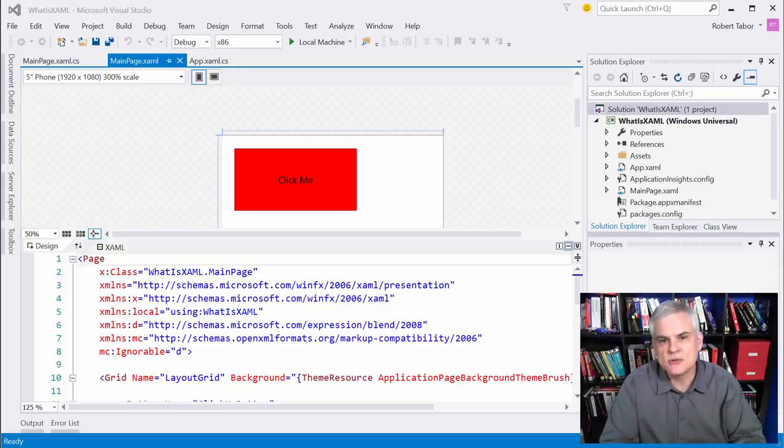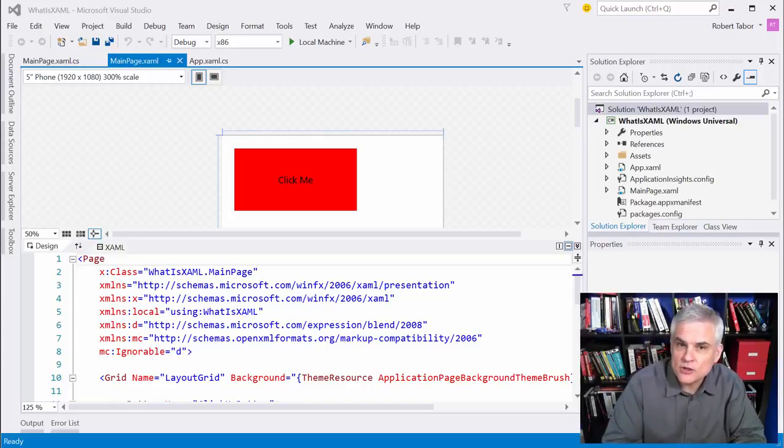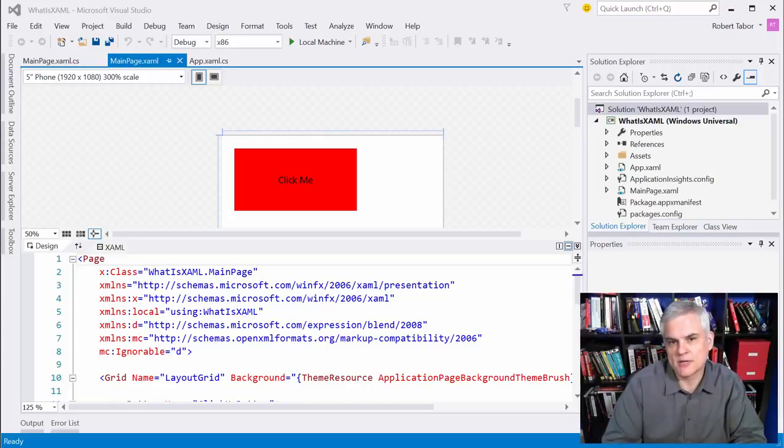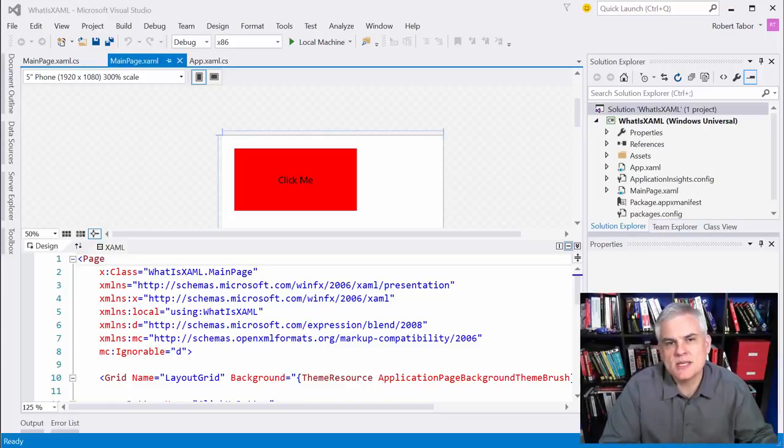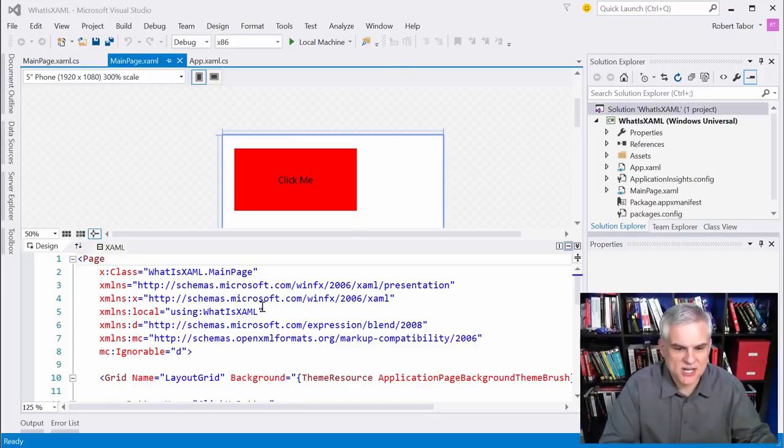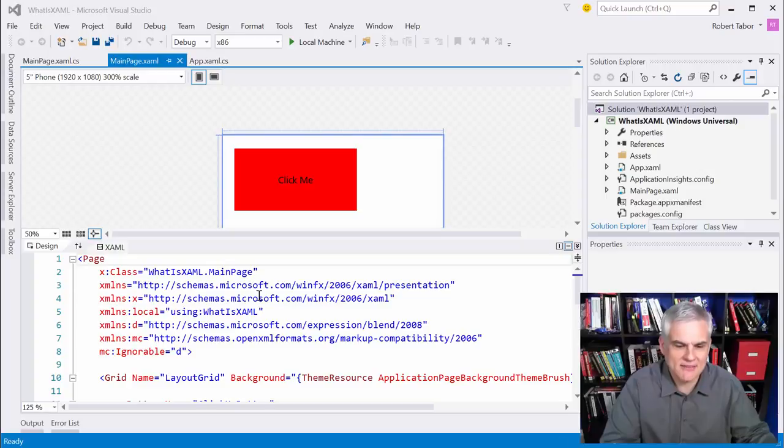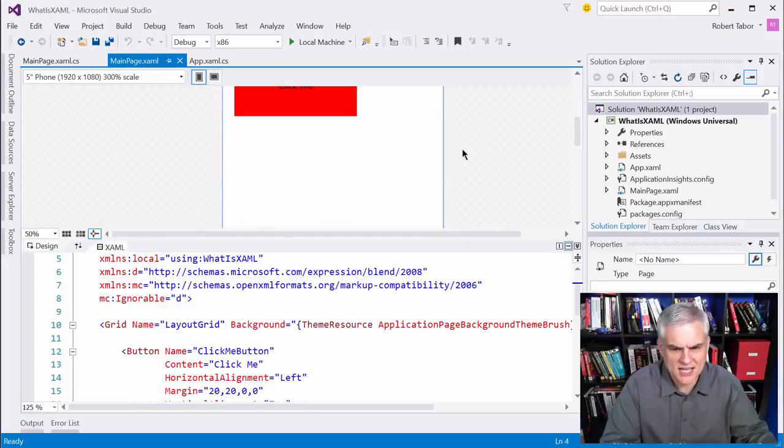XAML is actually used to create instances of classes and set values of their properties. So for example, in the previous lesson, we created a little hello world application. I kind of expanded on that here just to get it, give it a little more design.